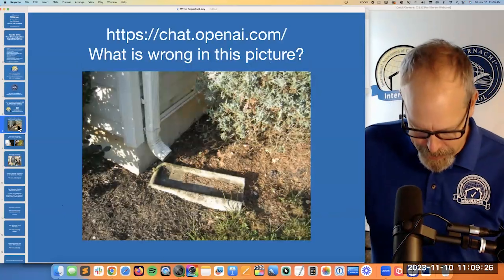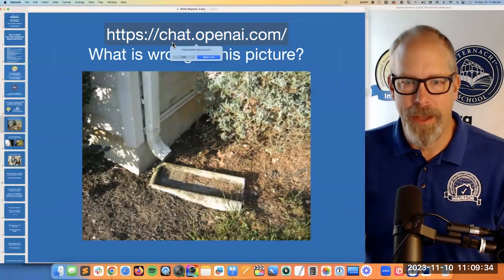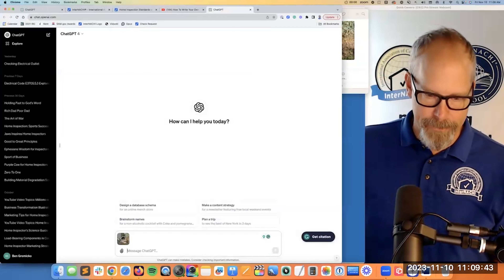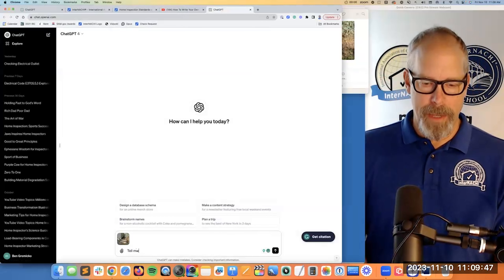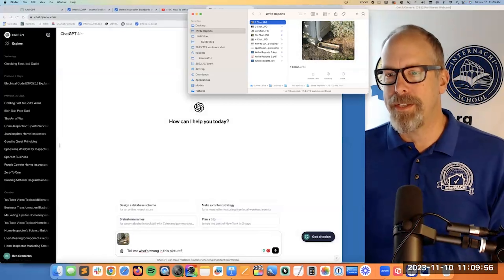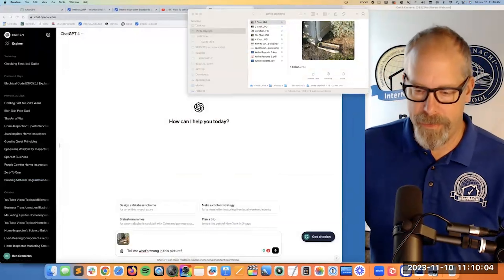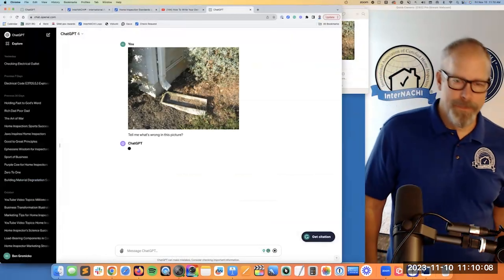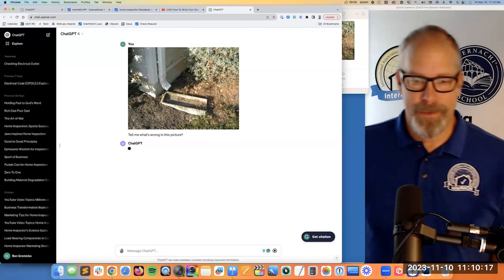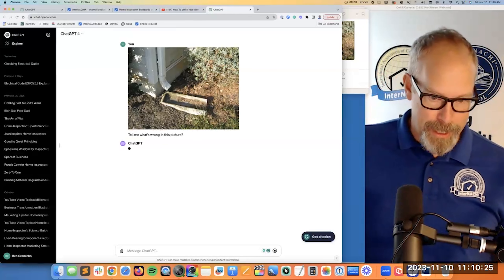I don't know if you know anything about ChatGPT — I really didn't, but my three daughters forced me to learn a few things. It turns out you can just drag a picture into ChatGPT and tell it to tell you what's wrong in the picture. I dragged this picture here, and it's going to write me essentially an inspection report narrative. I'll try to read it as it spits out a narrative for you.